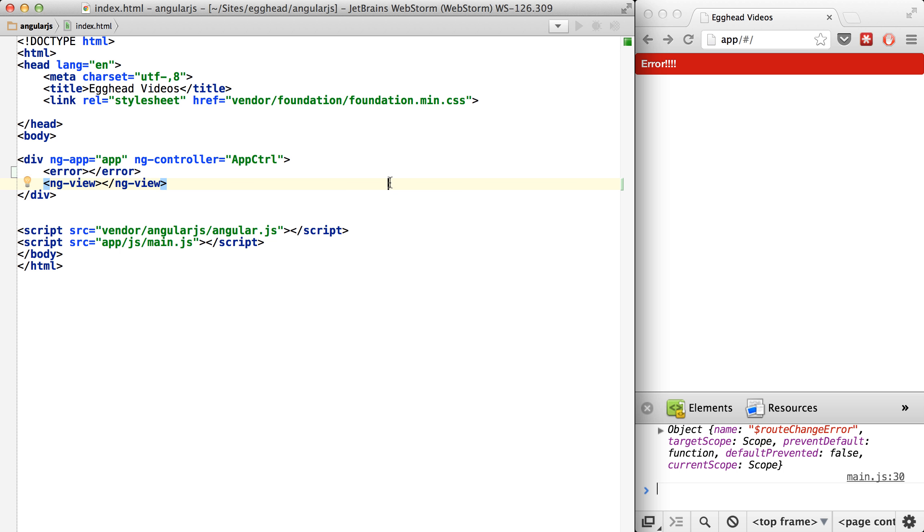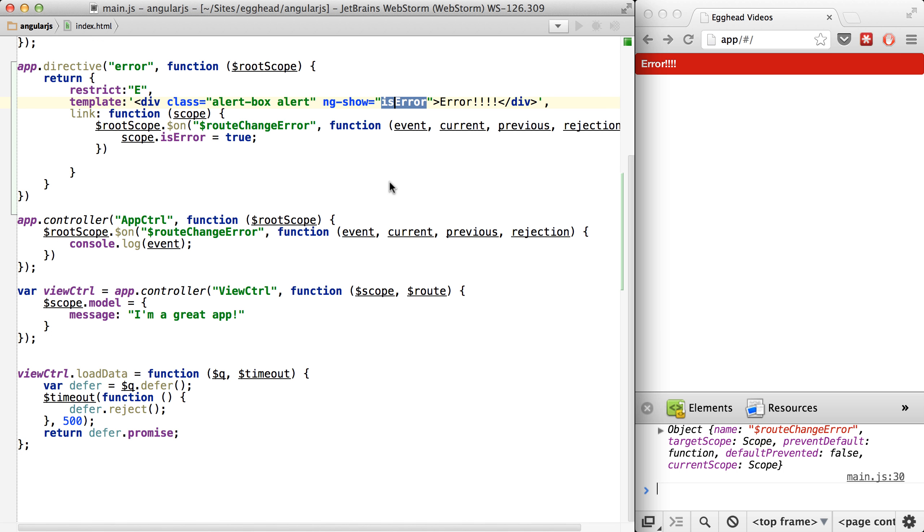And you could add something to your template as far as having them redirect somewhere else or using the location service, which we haven't really talked about yet, or display anything from the error like the rejection message.